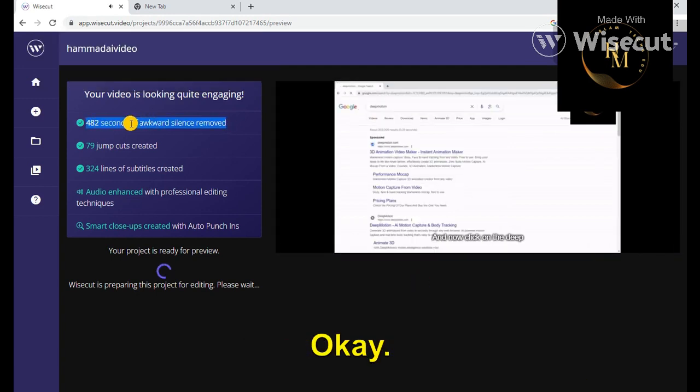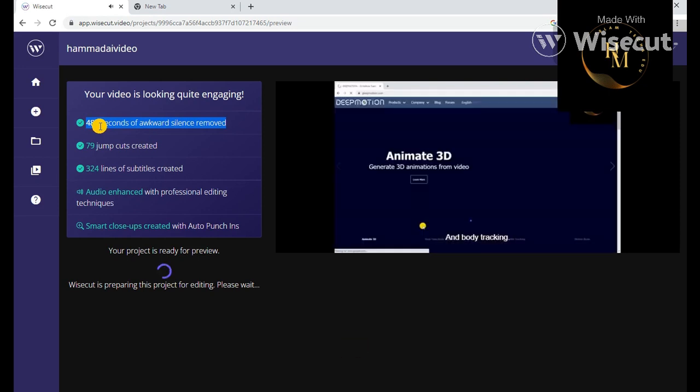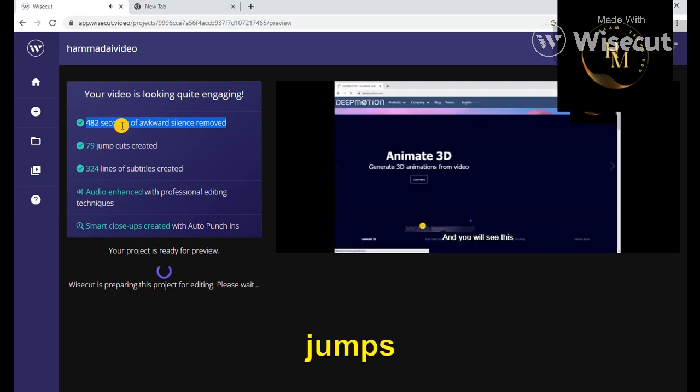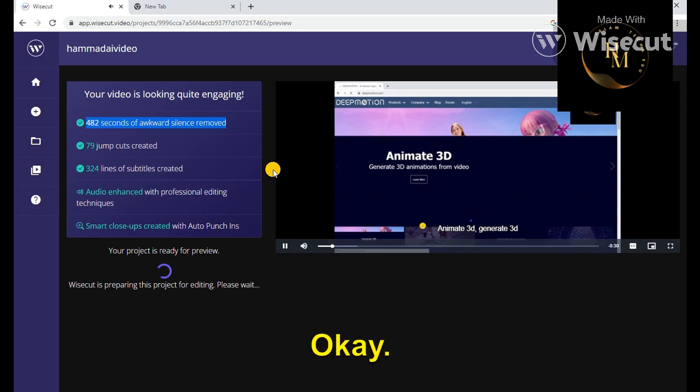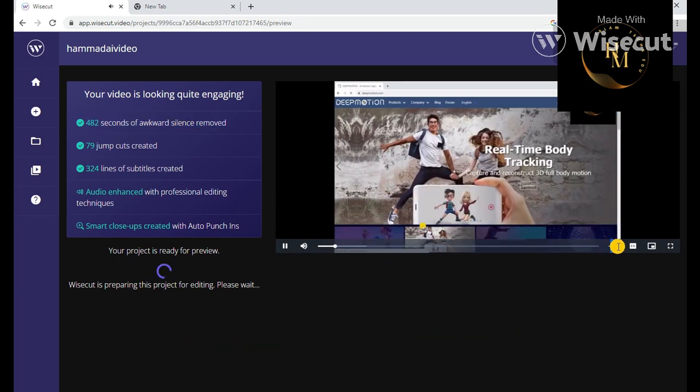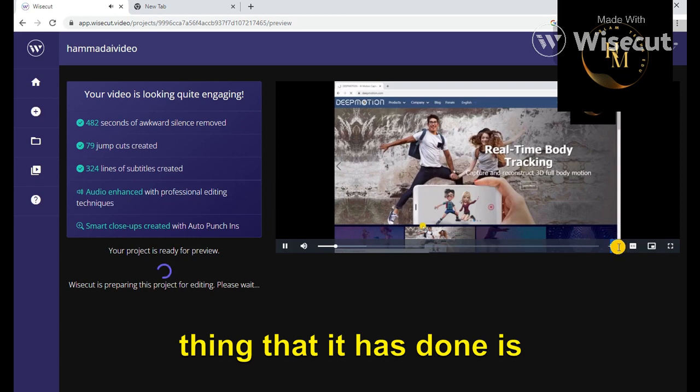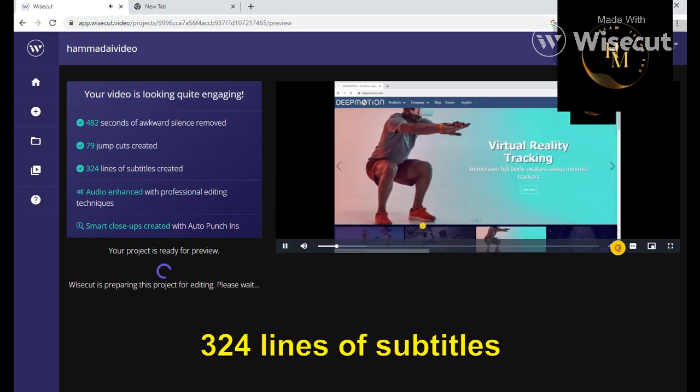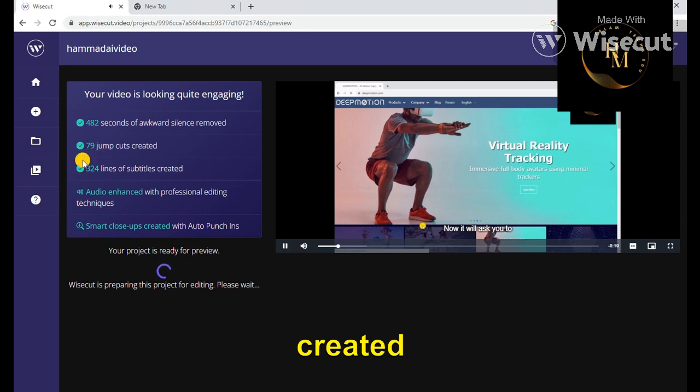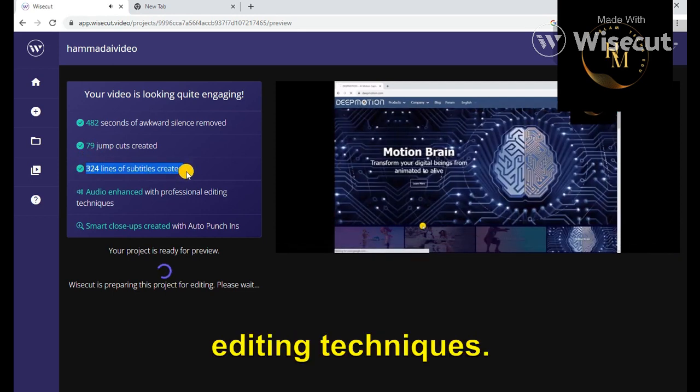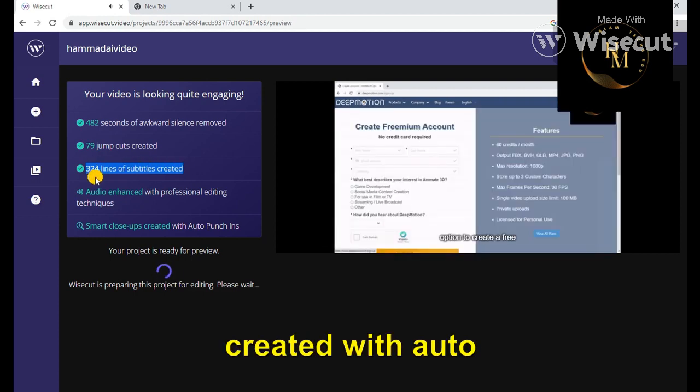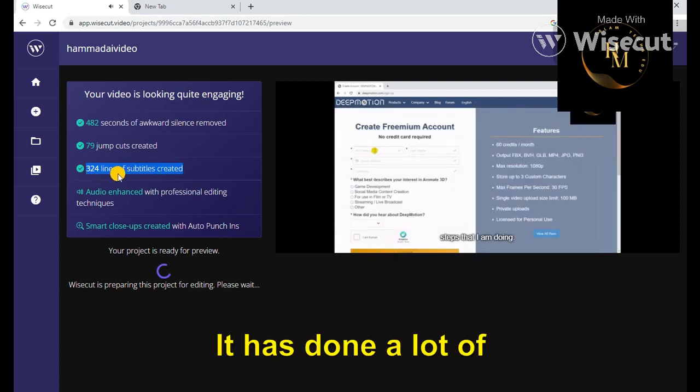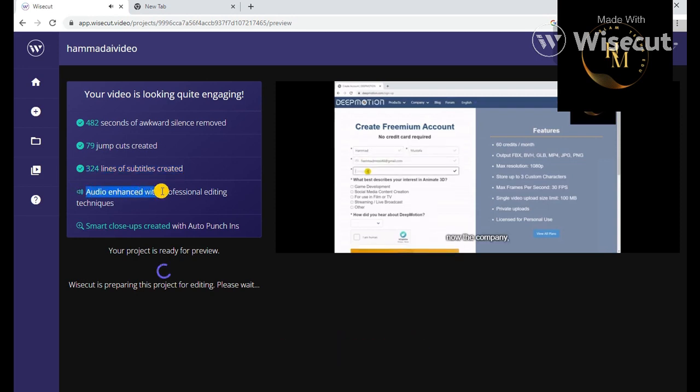And the most important thing that it has done is 324 lines of subtitles created, audio enhanced with professional editing techniques, auto close-ups created with auto punch. It has done a lot of good work, very good editing. As I'm proving you, my video, if the editing is very good.